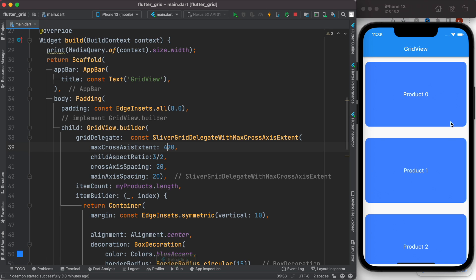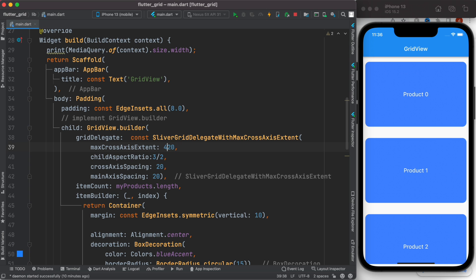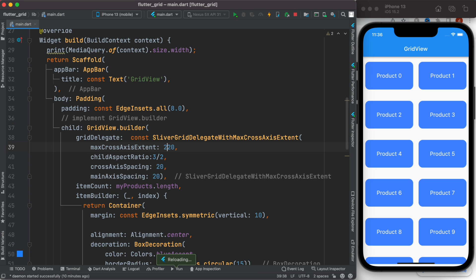bigger than the screen width. Now let's change it to 220, and we see that we have two items. This doesn't mean the width of each grid, but it does control how